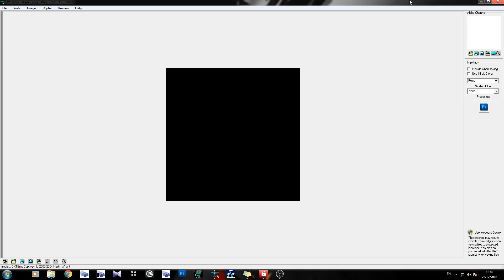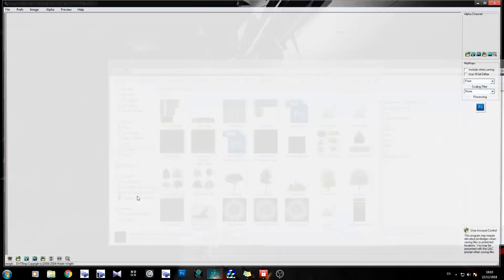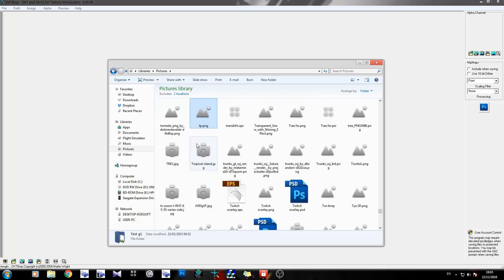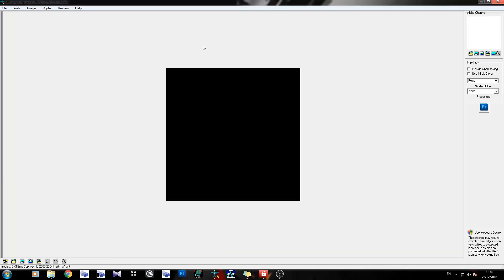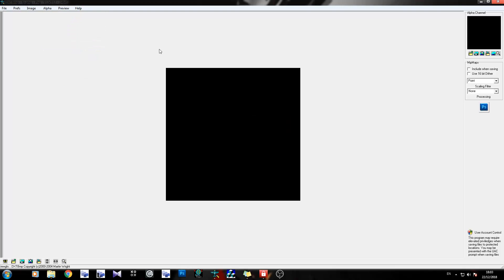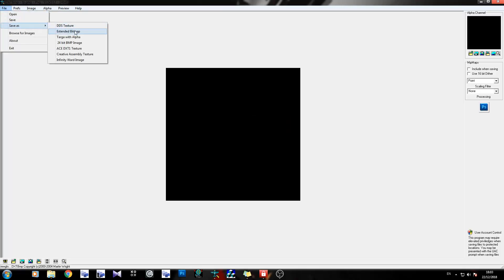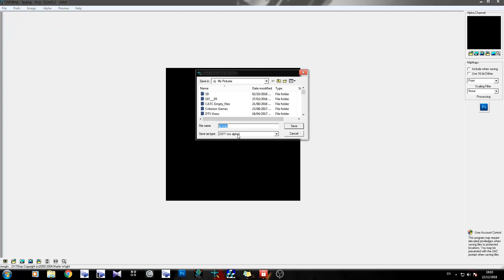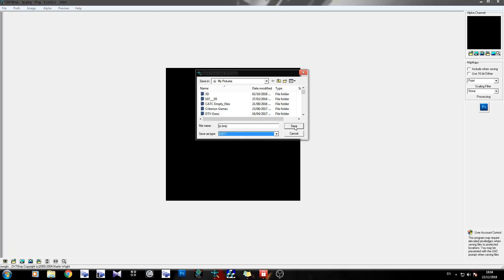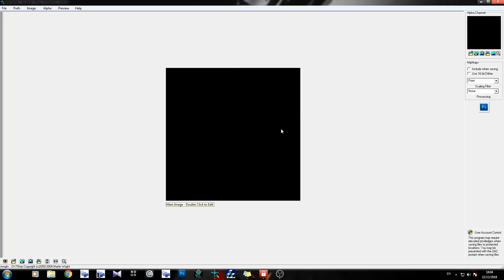Let's close dxtbmp so you know I'm not playing around with you, bring it back open - it's empty. Let's go to Pictures, TP. Okay, that's the one I just saved. Click on alpha, click on black, create channel from black, press OK - that goes black. File, save as, extend to BMP. Now there are two options for DXT1: you've got DXT1 no alpha, and DXT1. You want to save it as DXT1 - second one down. Put it somewhere where you can find it, I'm just going to leave it in the same Pictures folder, press save, and there you go, it's saved.